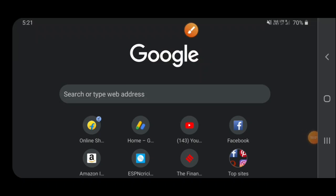Hello everyone, welcome to Google Verify.